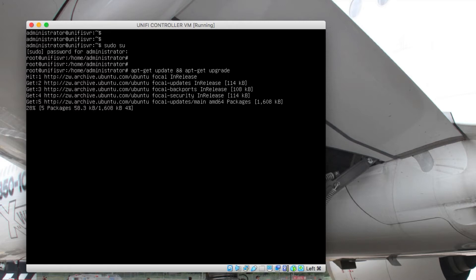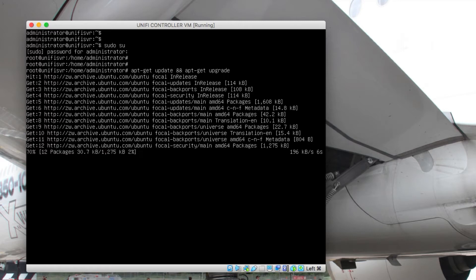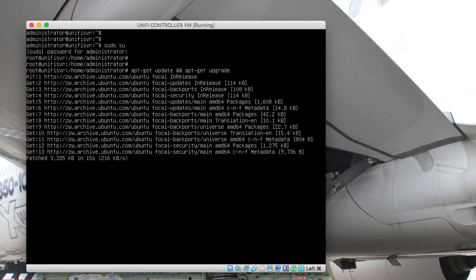Hit Enter. It will go out to check for updates and then present you with a list of updates that are available. You simply need to hit Y. When it finishes checking, it will prompt you asking if you want to install — you hit Y and it will download and install them for you.